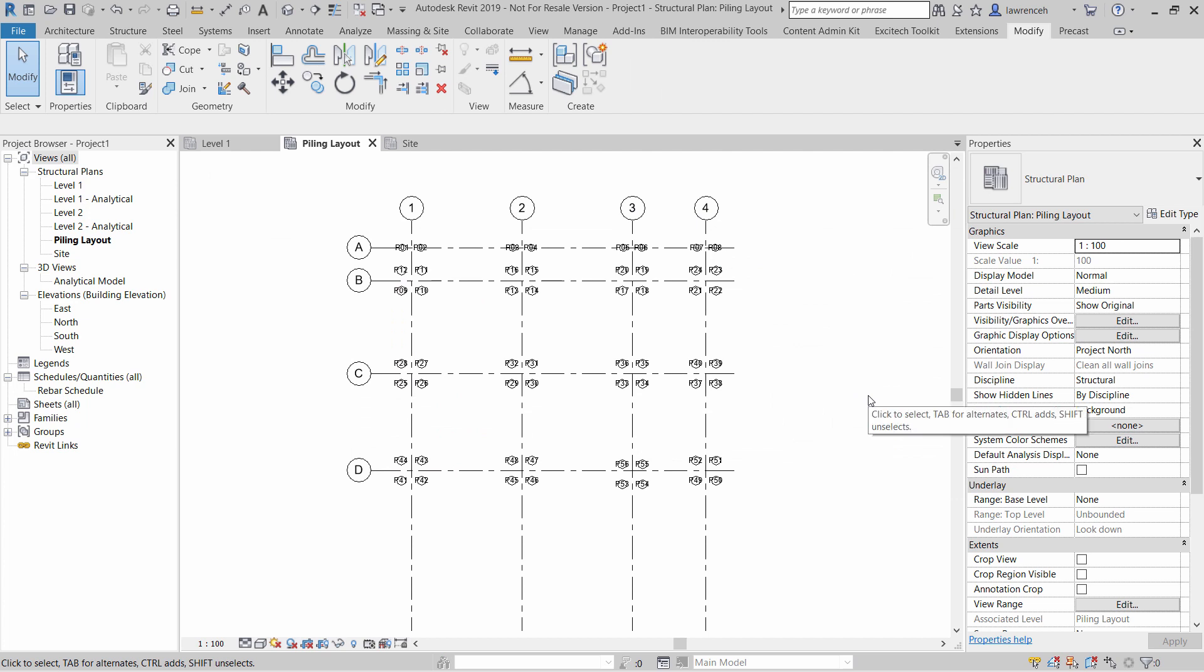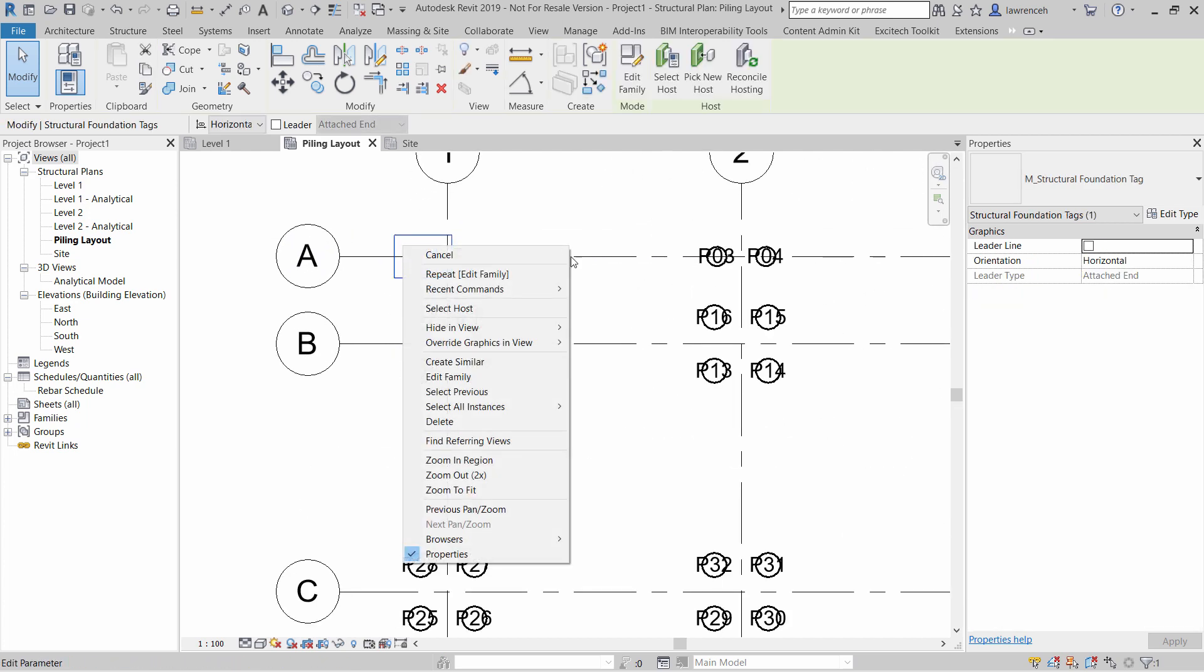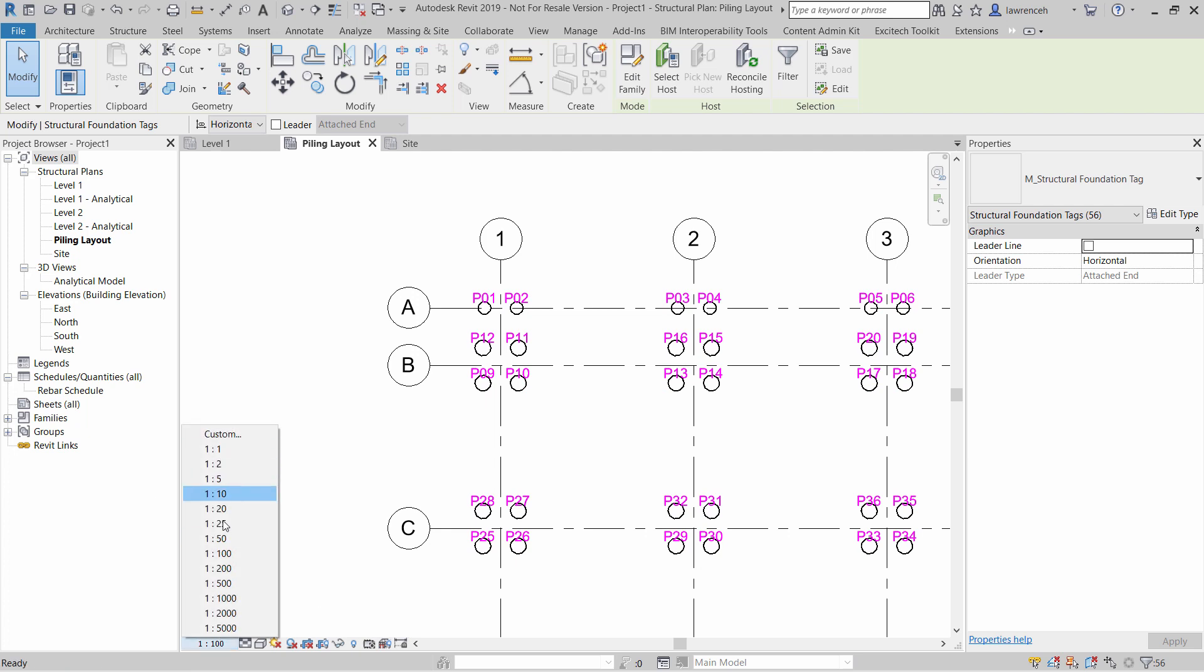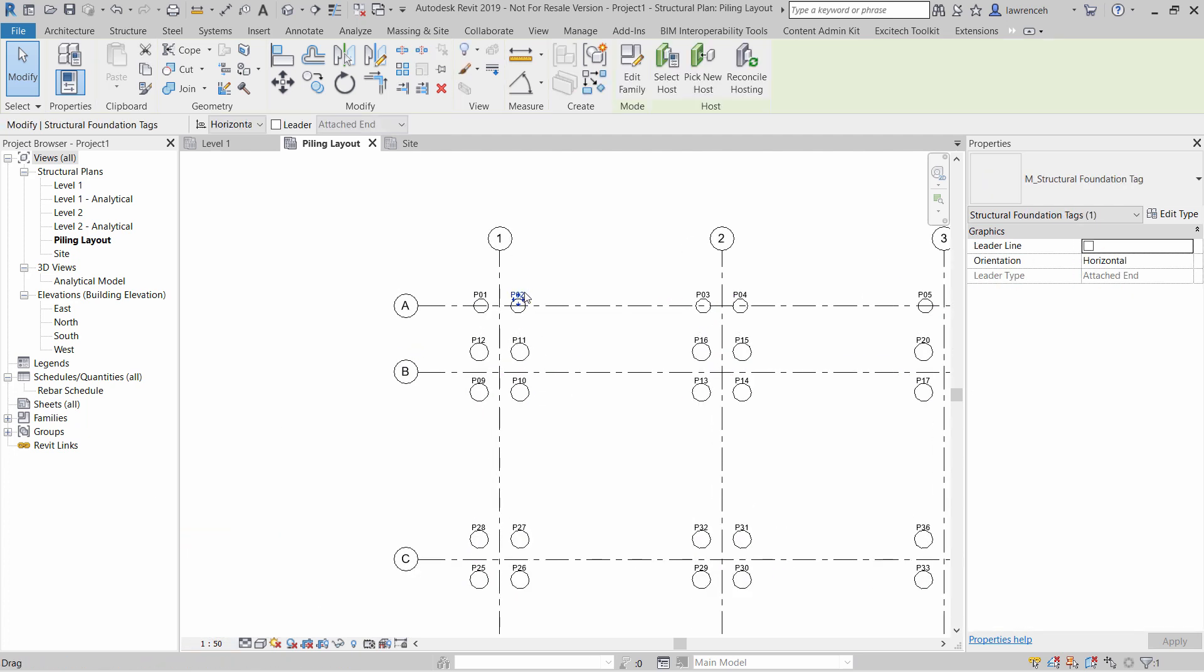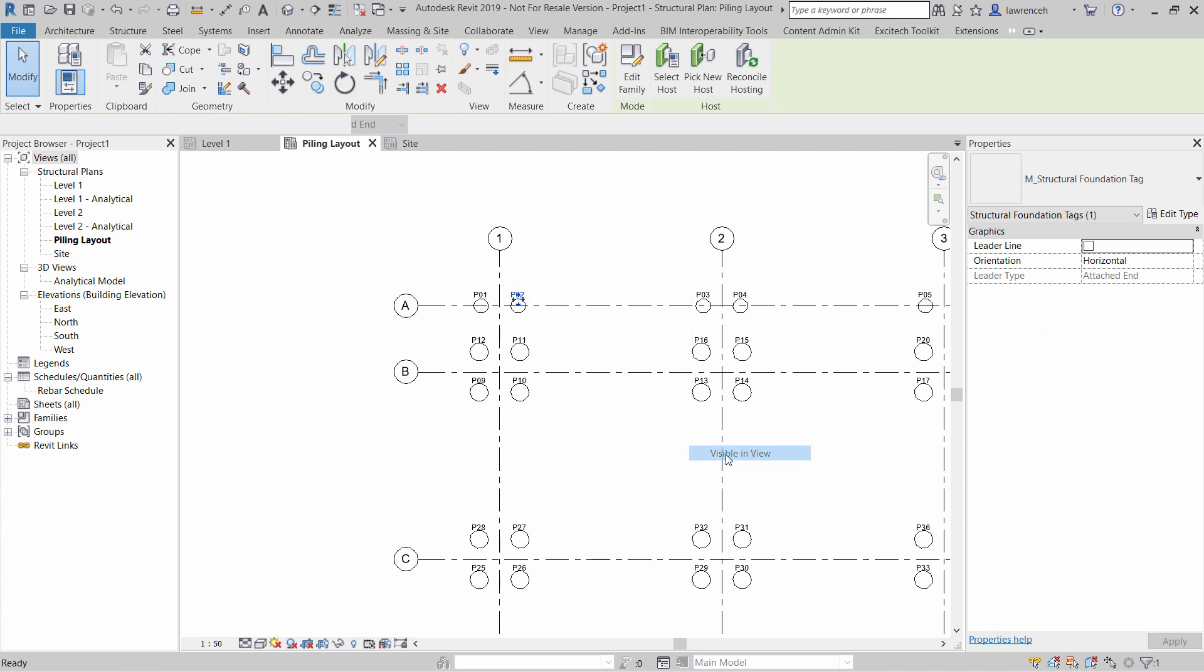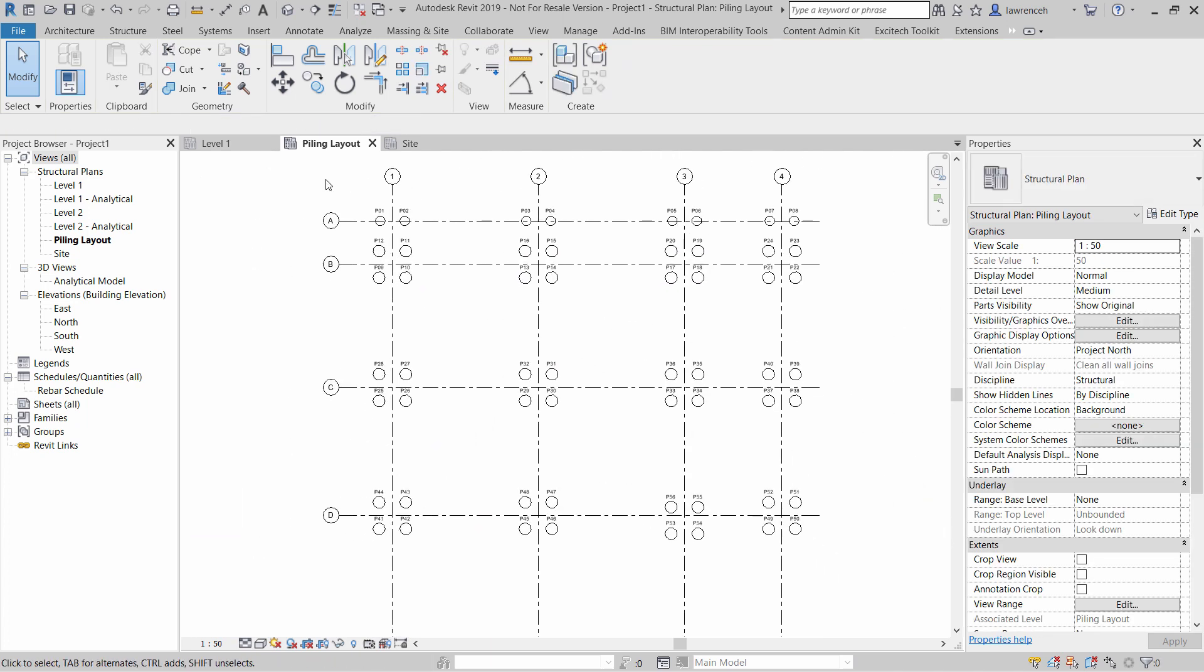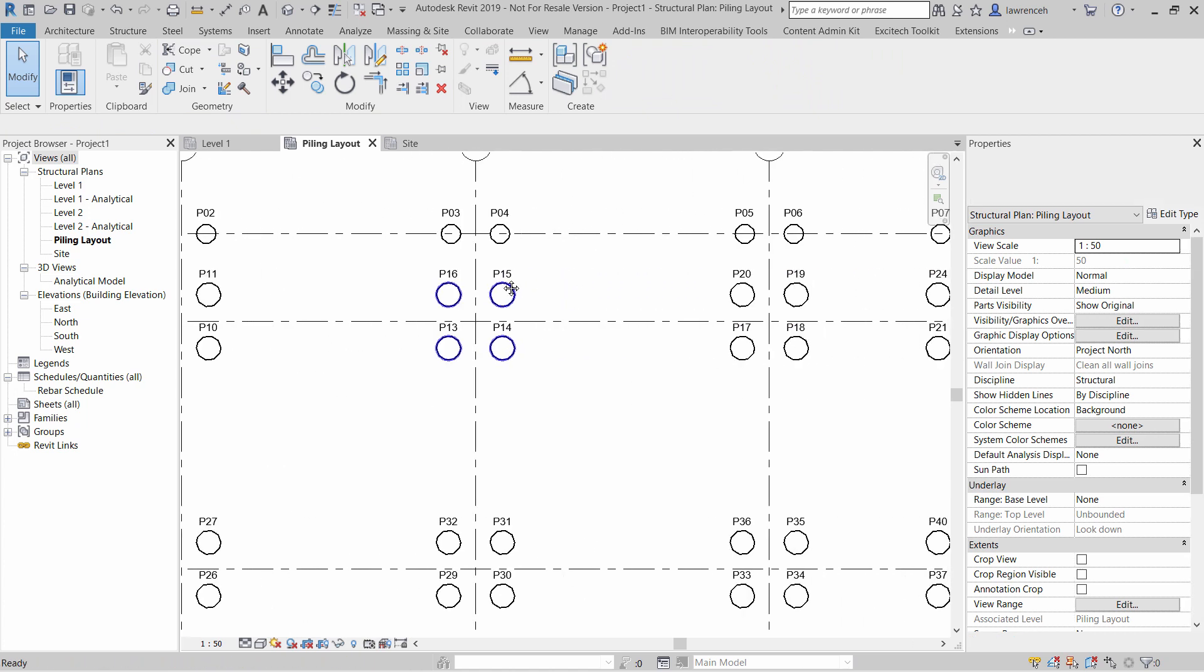So you'll now notice that all the tags have been applied. I'm going to select the tags and I'm just going to use the nudge tool just to nudge these into a slightly better location. And of course I could change the scale. So maybe one to 50. And we'll nudge those tags. So there's the numbering completed.